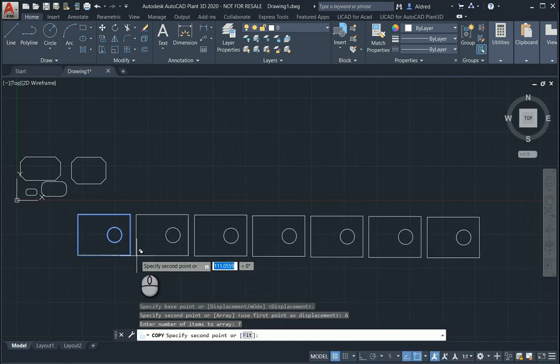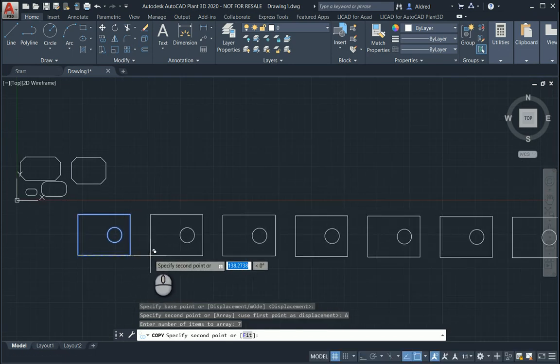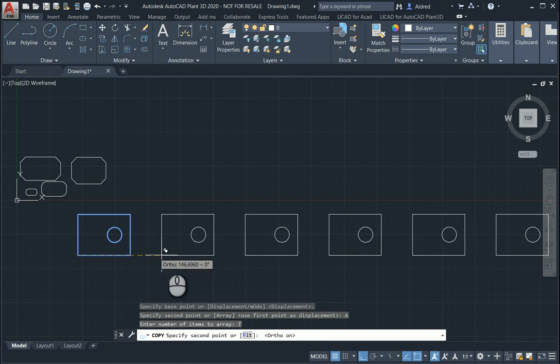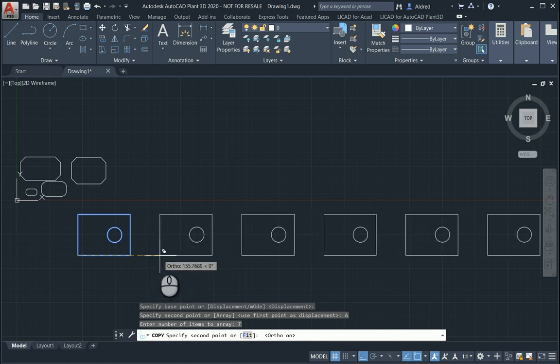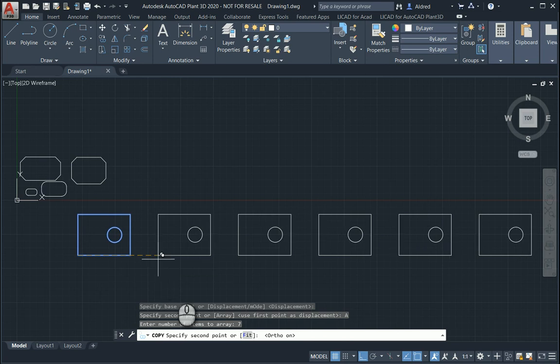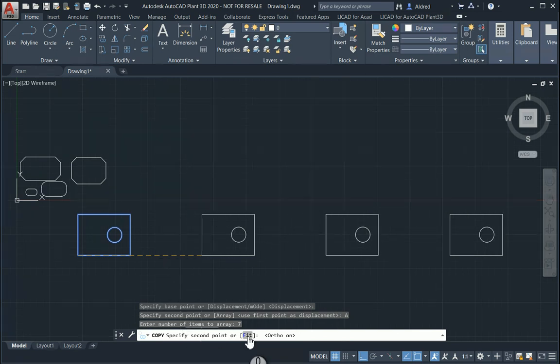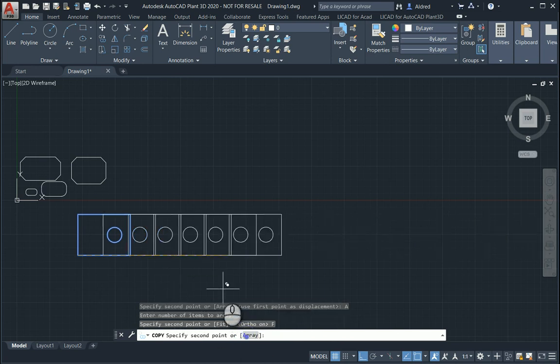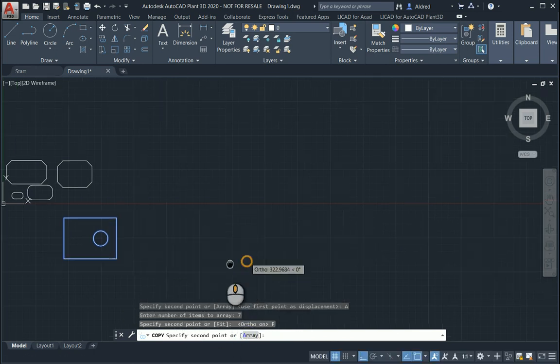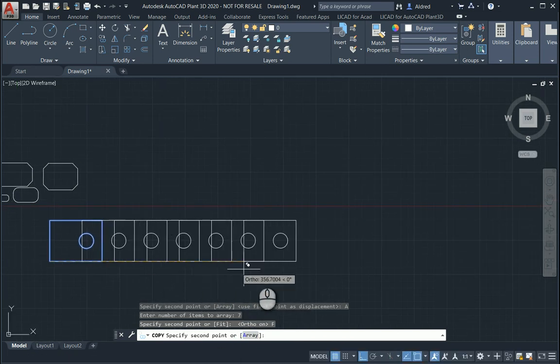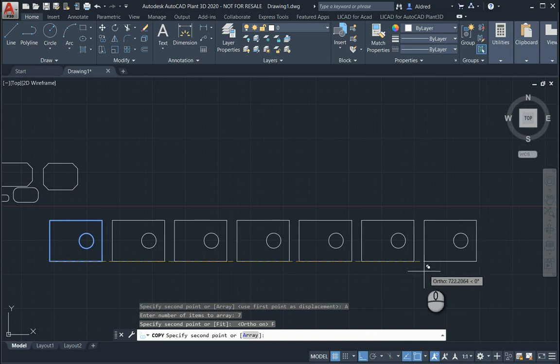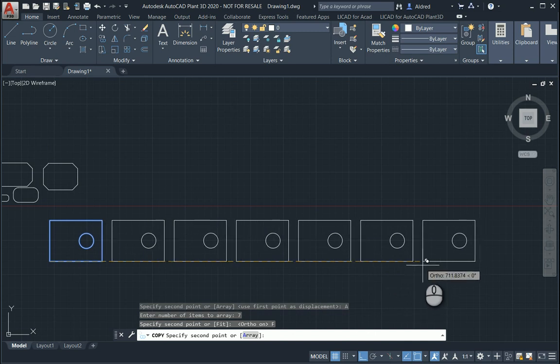You can array seven copies in a row. Not only can you just do it from the first point of the first object to the first point of the second object, you can also say I'd like to fit. What that does is it will then fit your first and last object into a distance that you specify.